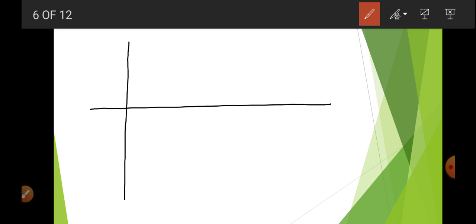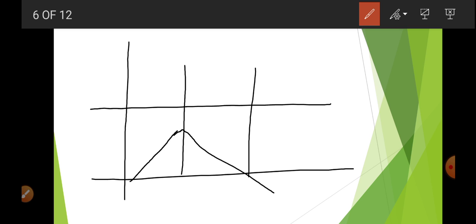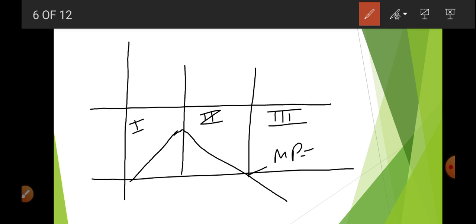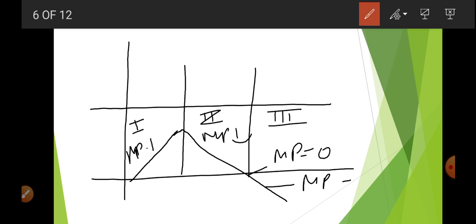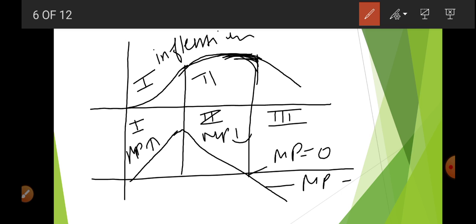In very simple language, to draw this, you draw two lines. Initially MP increases, then it decreases, and becomes negative — this is Stage 1, Stage 2, and Stage 3. Here MP is zero, here MP is negative, here MP is falling, and here MP is increasing. TP increases at an increasing rate until the point of inflection, after which TP increases at a diminishing rate, then becomes constant and maximum, and finally falls.